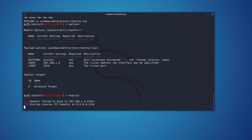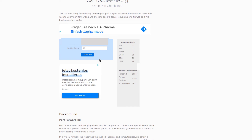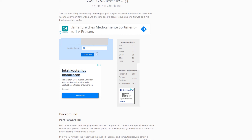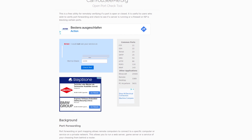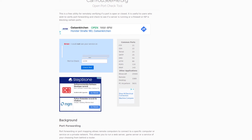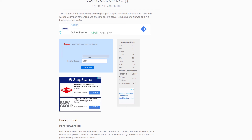To verify that port forwarding is enabled, visit the website canyouseeme.org, enter port 1234, and click Check Port. In my case it will show closed because this is only a demonstration and my main ISP router has port forwarding disabled. But if you are listening on port 1234 using netcat or Metasploit as we did here, you will get a success result when checking.